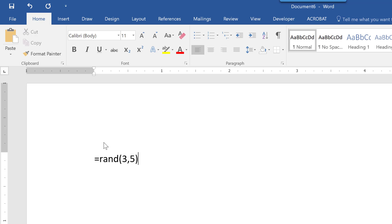and what it's really doing is it's pulling from the Microsoft help files. It's going to give me three paragraphs with five sentences each.